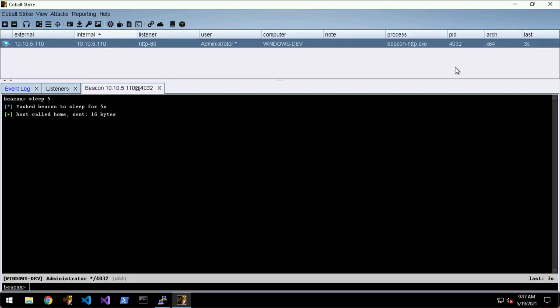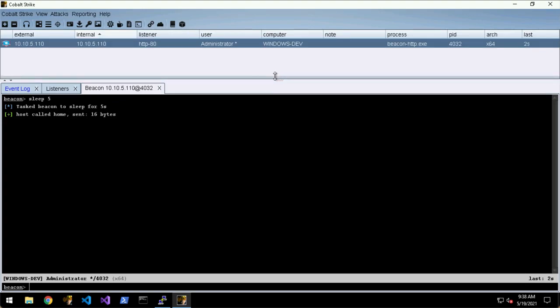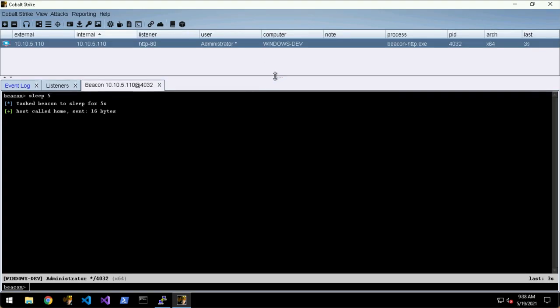Whilst the beacon is sleeping you can't interact with it in any way - it's not going to send any output or do anything. Whilst it's actually sleeping you can issue it commands, but the beacon won't actually fetch them until the next time it checks in.